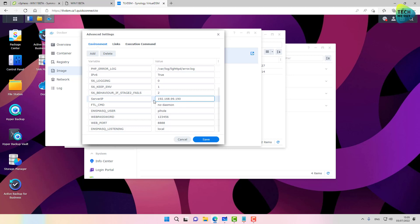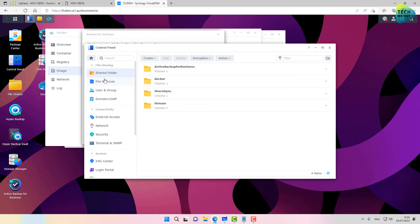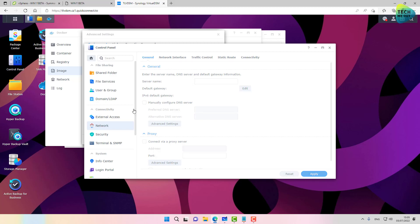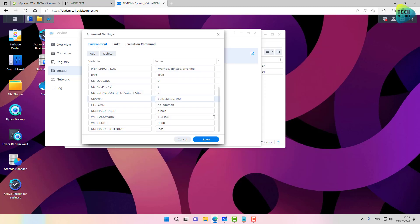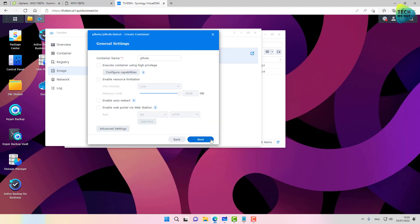By the way, if you don't remember the IP address of your Synology NAS, you can look for it on your firewall DHCP if you're using DHCP, or you can open up Control Panel, go to Network, Network Interface, and this will be the IP address that you need to enter here.